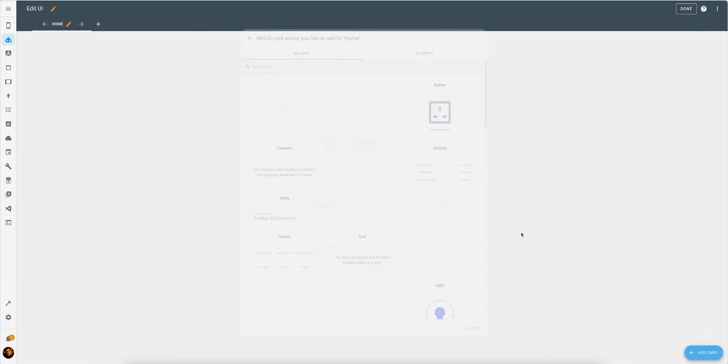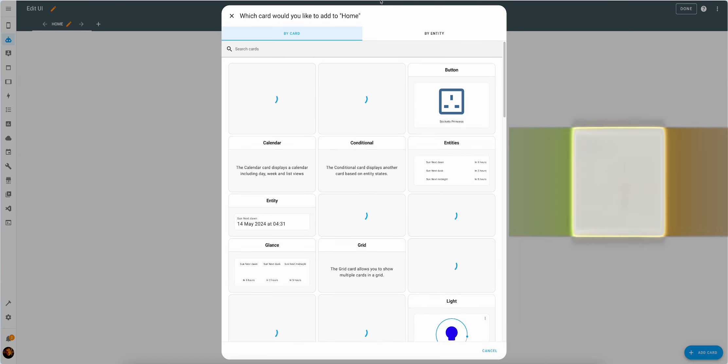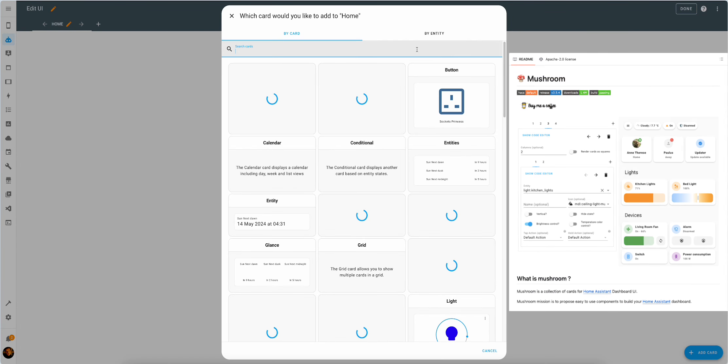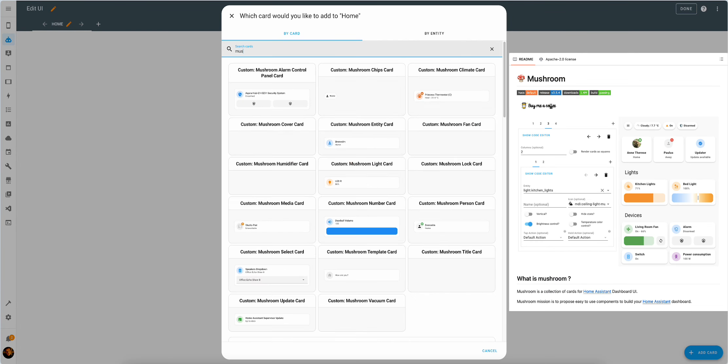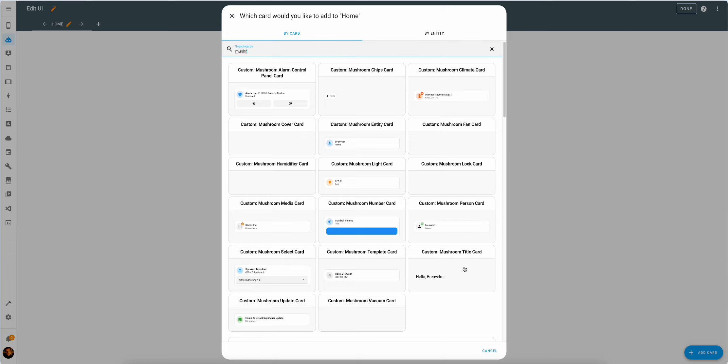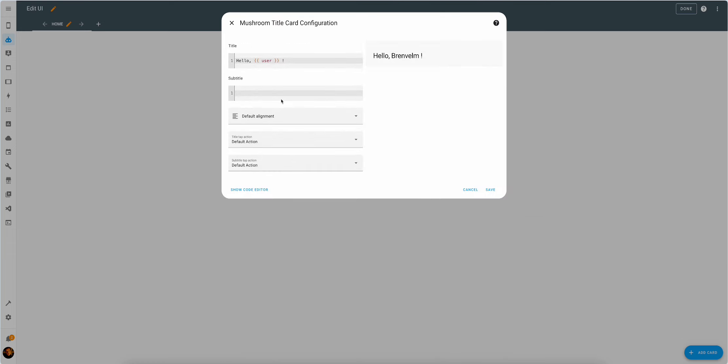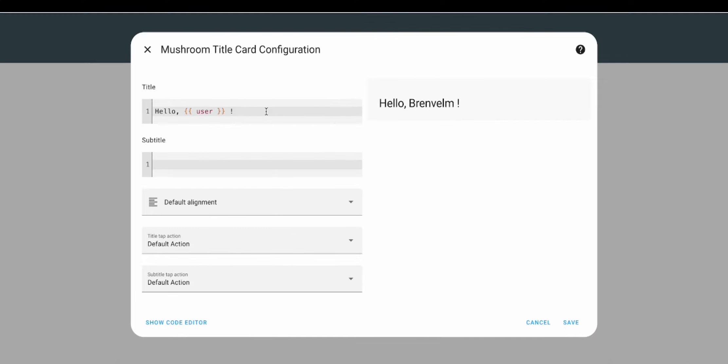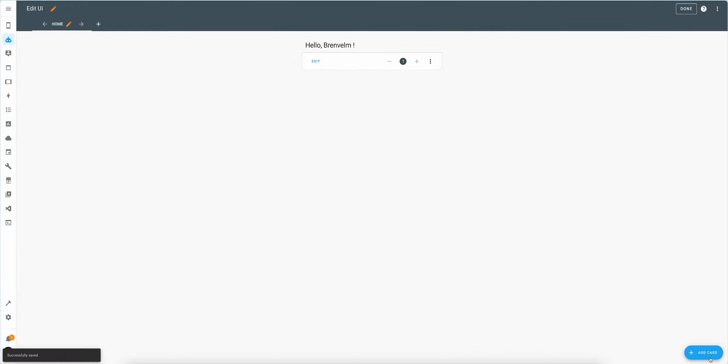In order to do that, we will add the title card. We'll use mushroom cards just for the sake of simplicity, though you can pretty much use any other card you may want. So we'll start with a Lovelace. First card is done.